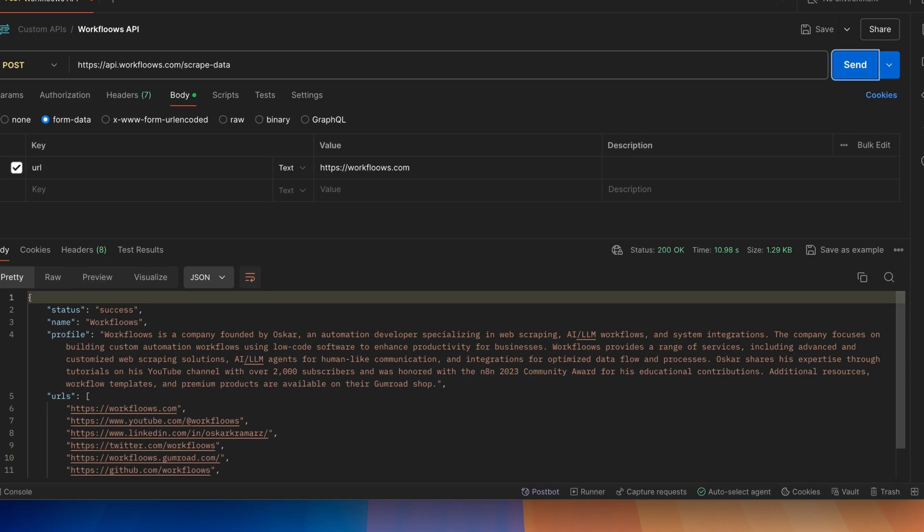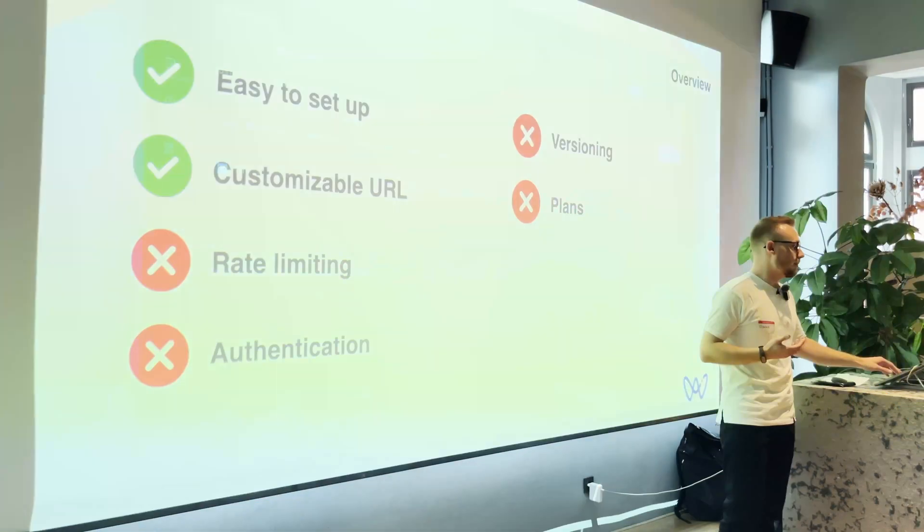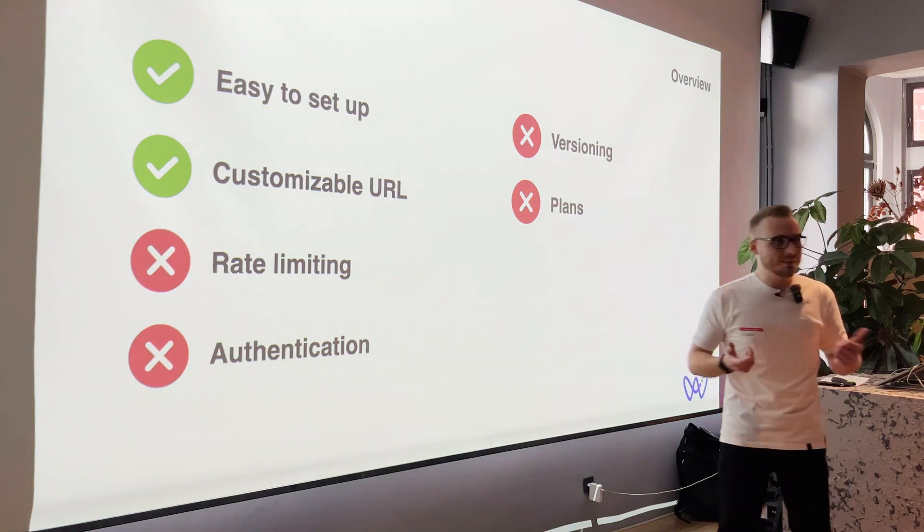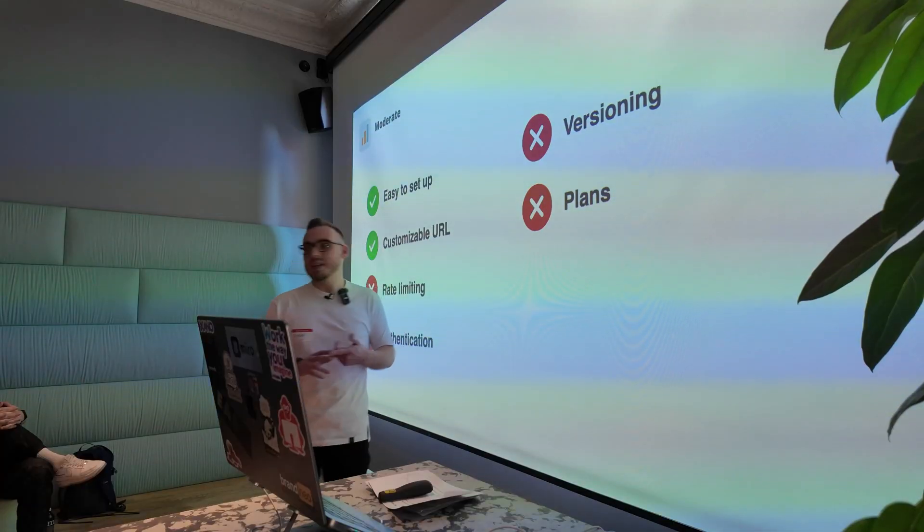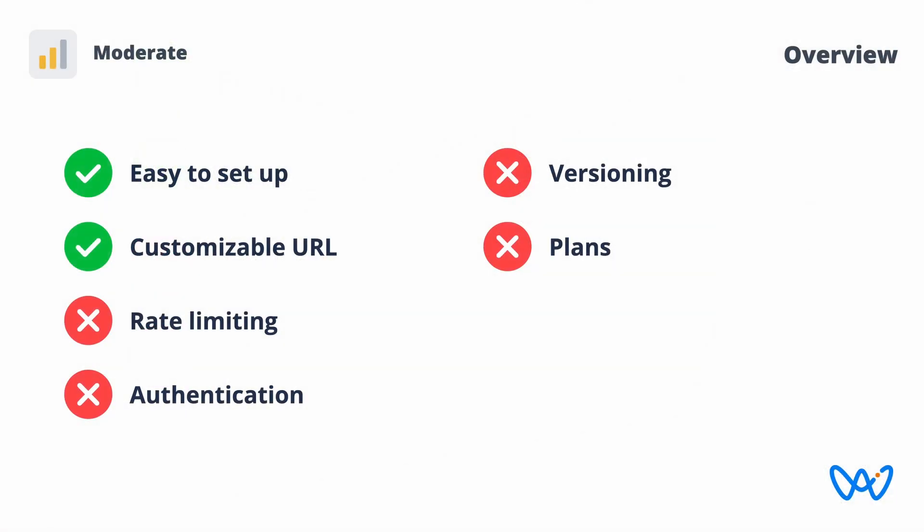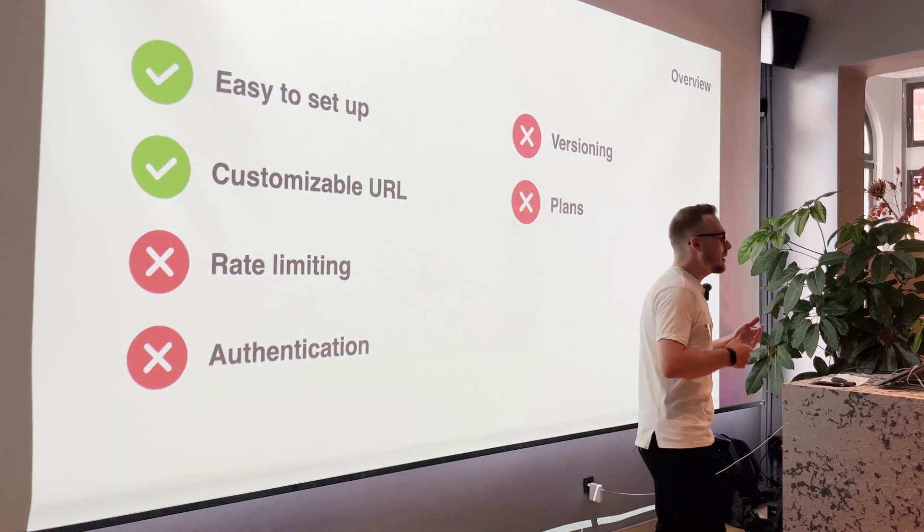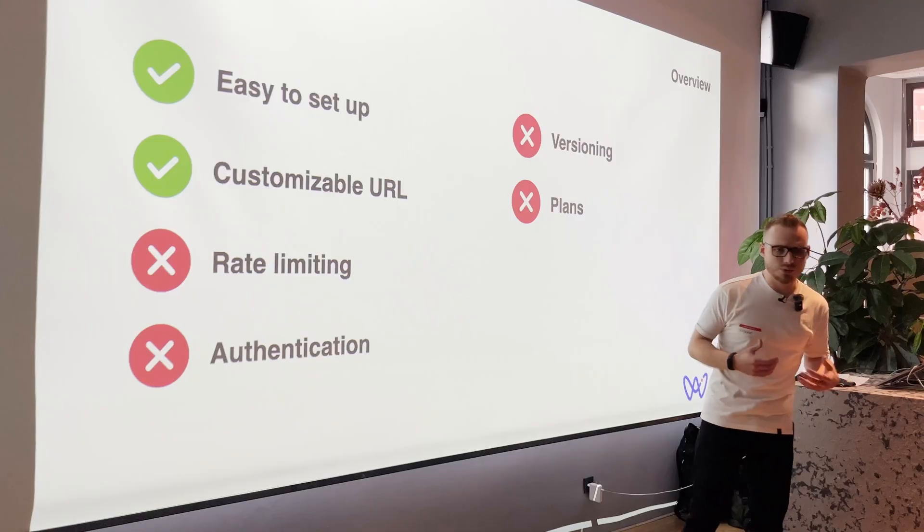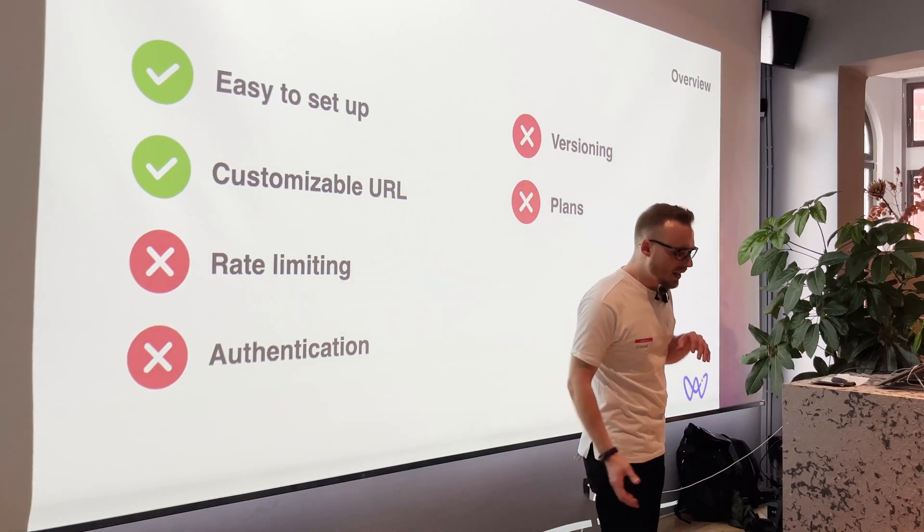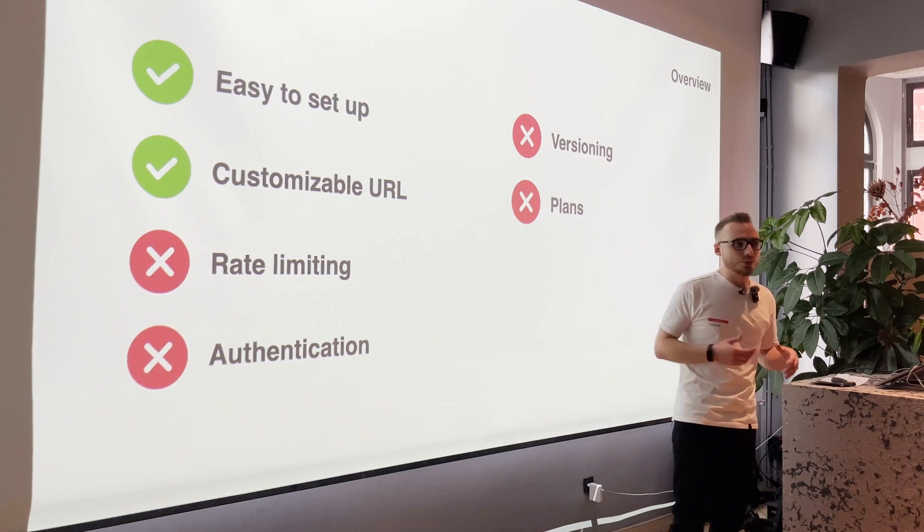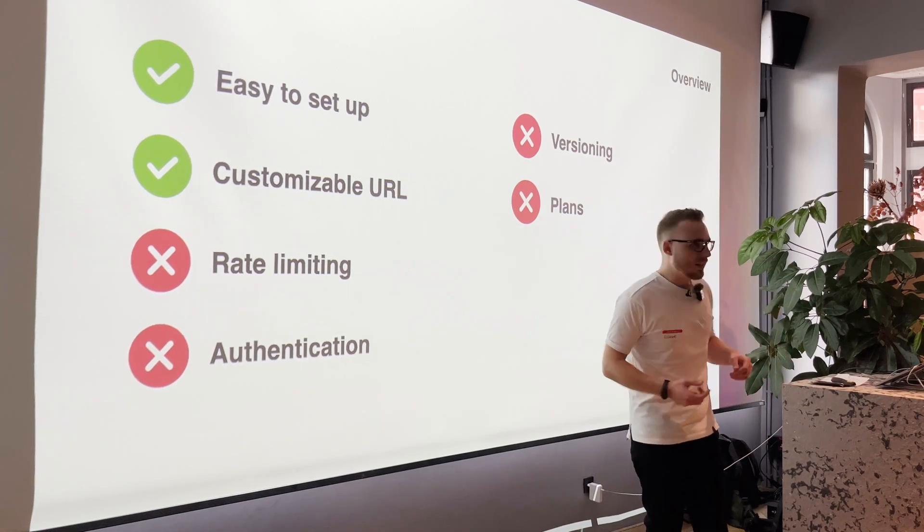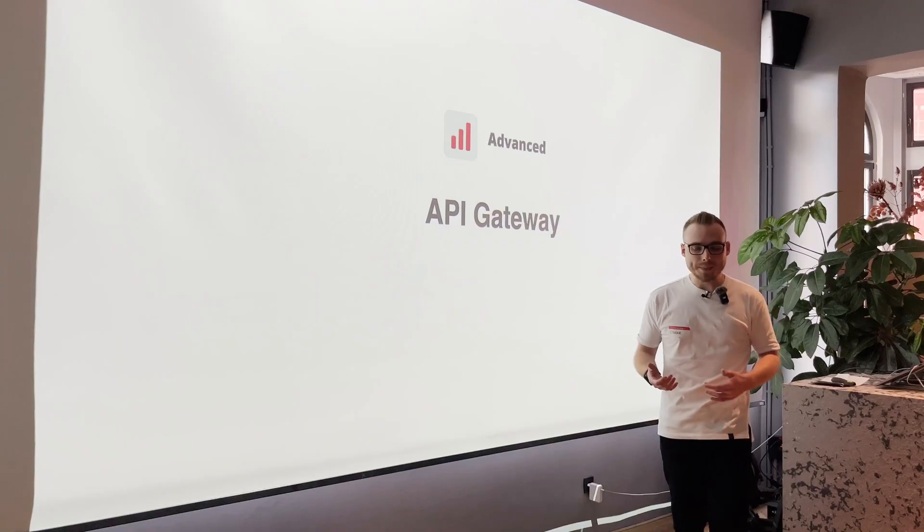We have quite, let's say easy to set up thing. We have customizable URL, but we haven't covered things like rate limiting, authentication, versioning, and plans. And basically in this case, those require our own logic to build, and this can be very time consuming. So I've been playing with many solutions in the past weeks, to probably solve this issue. And I came up that I think the answer here may be API Gateway.